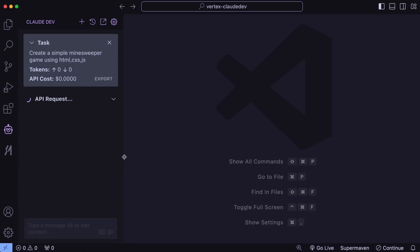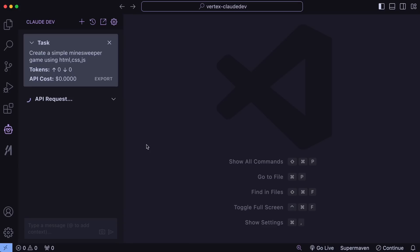Click the Done option and now we have the chat interface. Let's ask it to create a simple Minesweeper game using HTML, CSS, and JavaScript. We'll send the request and wait.